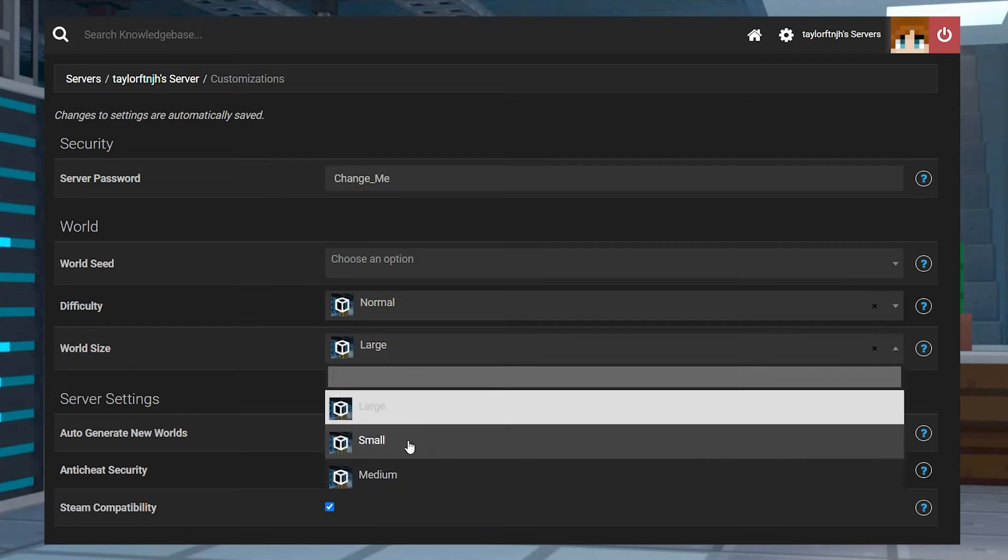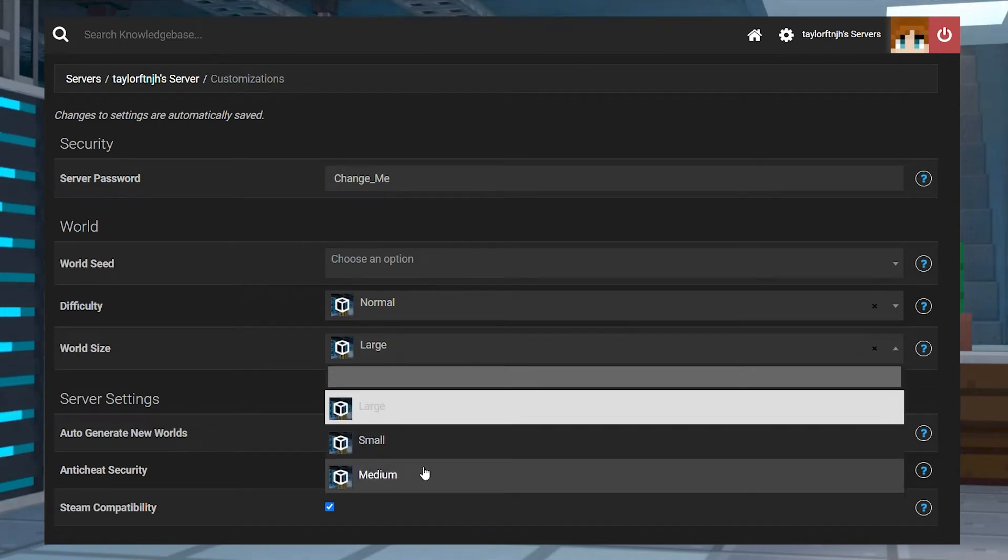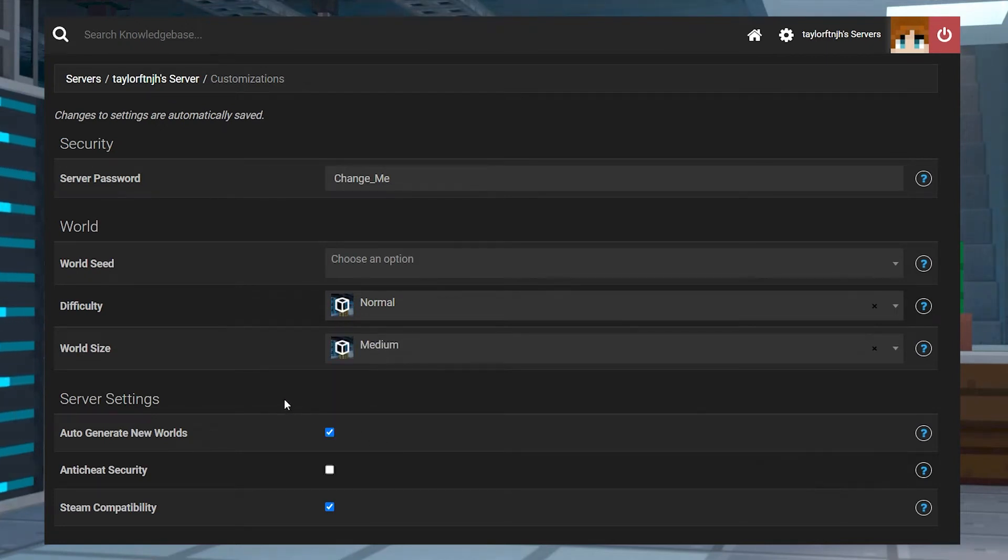What's going on gamers? Today we are going to be going over how to change your world size in Terraria.